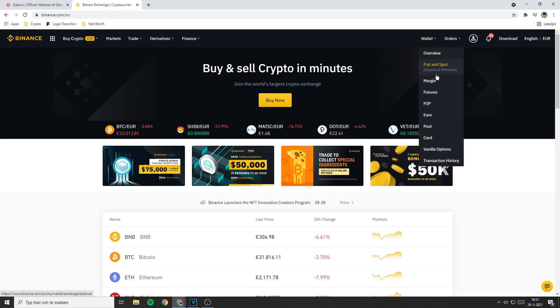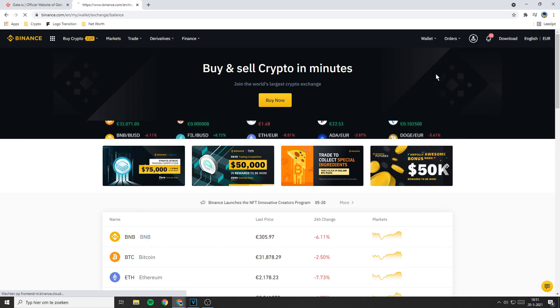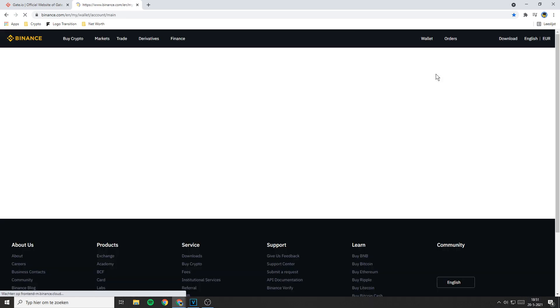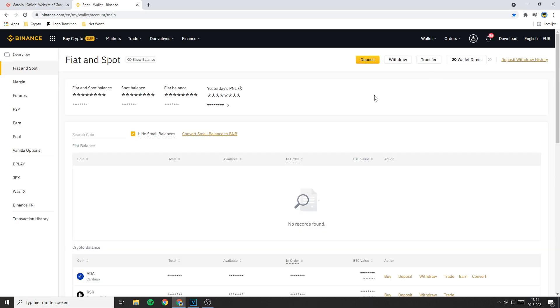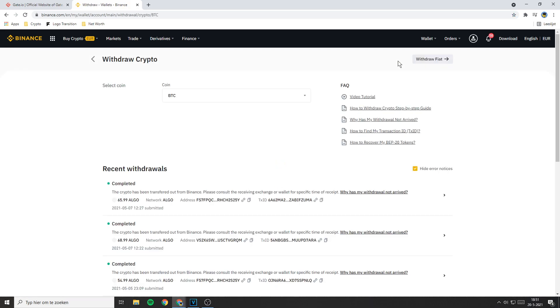If you are using Binance you need to go over to wallet and then click fiat and spot. As you can see right here we can do withdrawals and deposits. So once you have clicked on fiat and spot you will be sent over to a page looking like this. In the top right you can see the withdrawal button, so click on withdrawal.